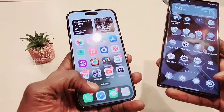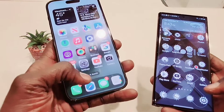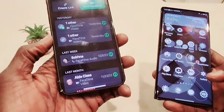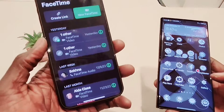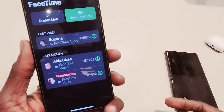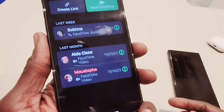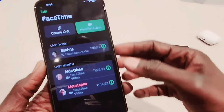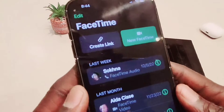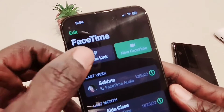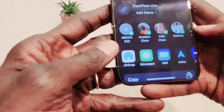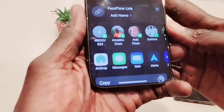First, we're going to start by going to FaceTime on my iPhone. Let's go ahead and open up FaceTime. Right here I'm going to go ahead and create a link — I tap here and it says 'Create a Link.' This is where you click to create a link, and over here you can choose who you want to send the link to.